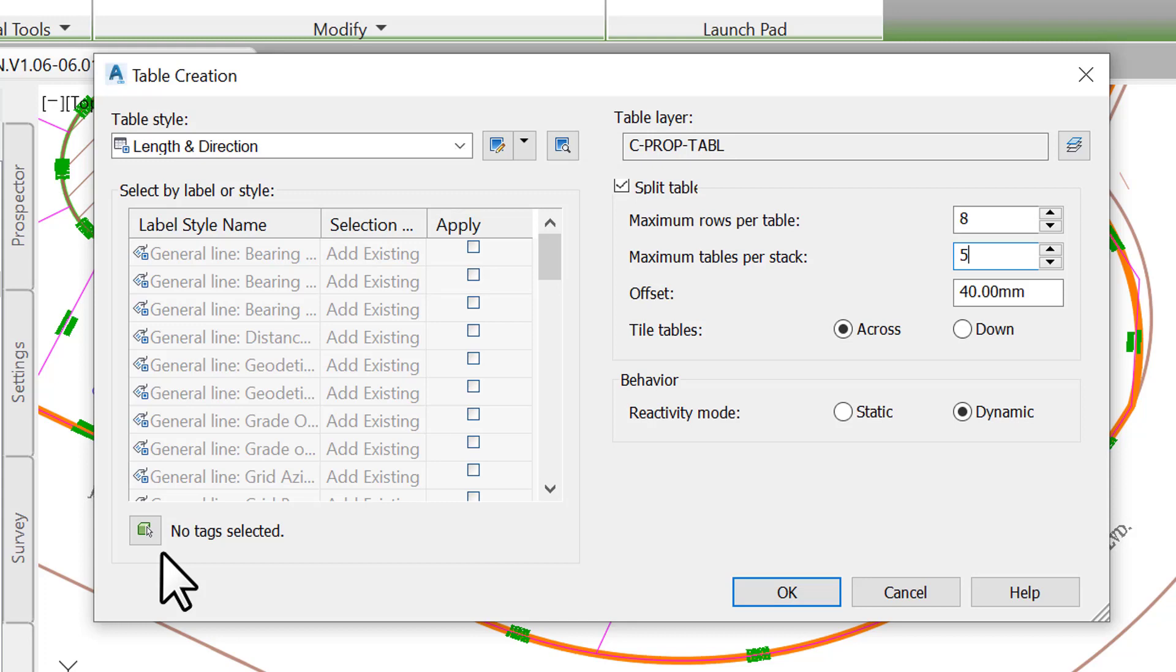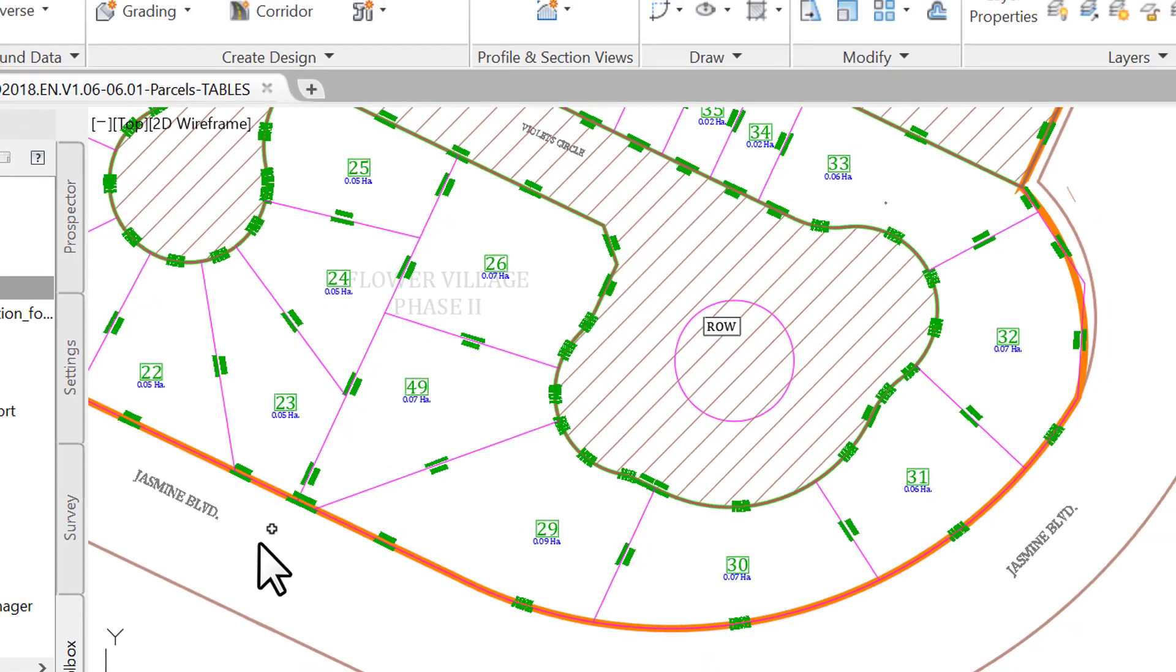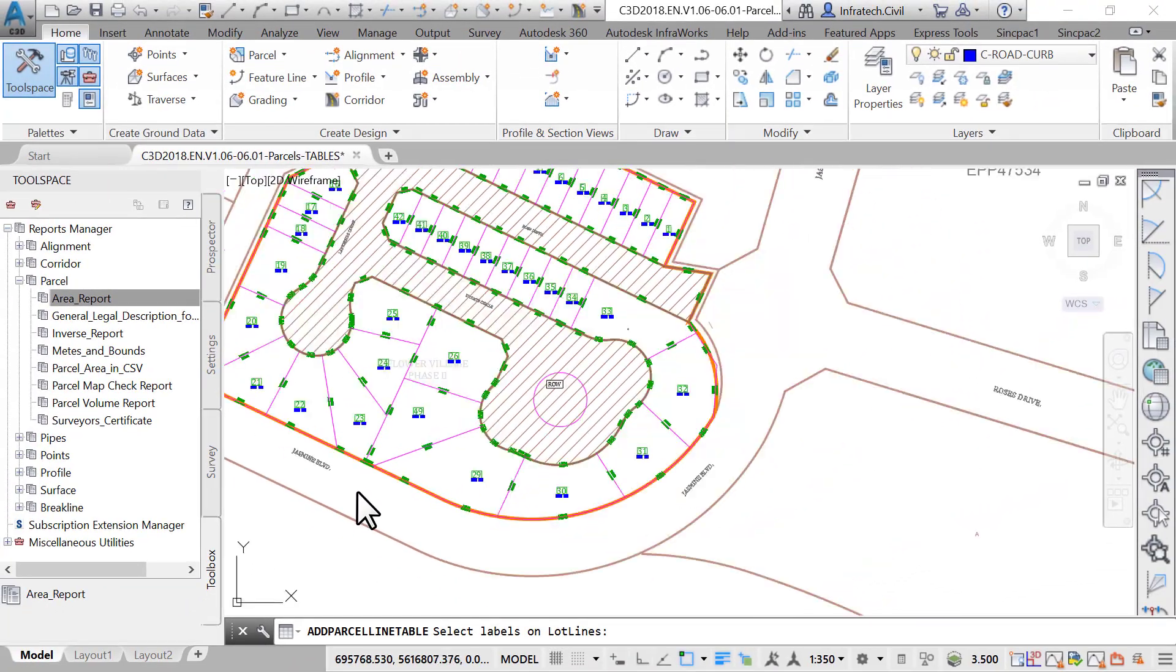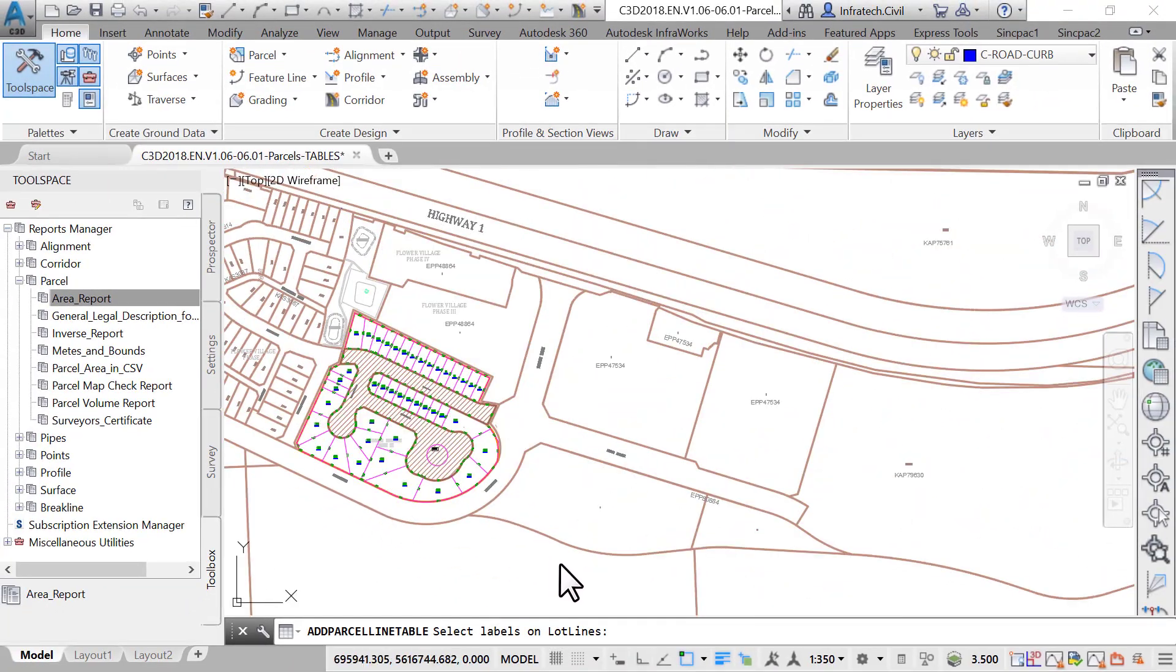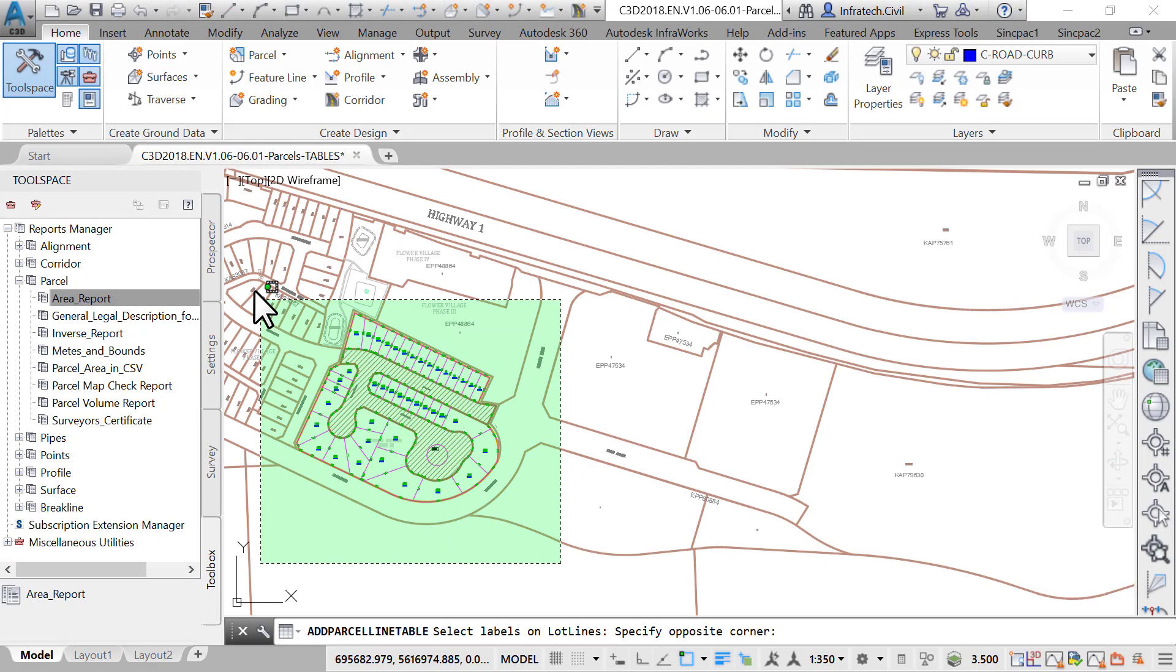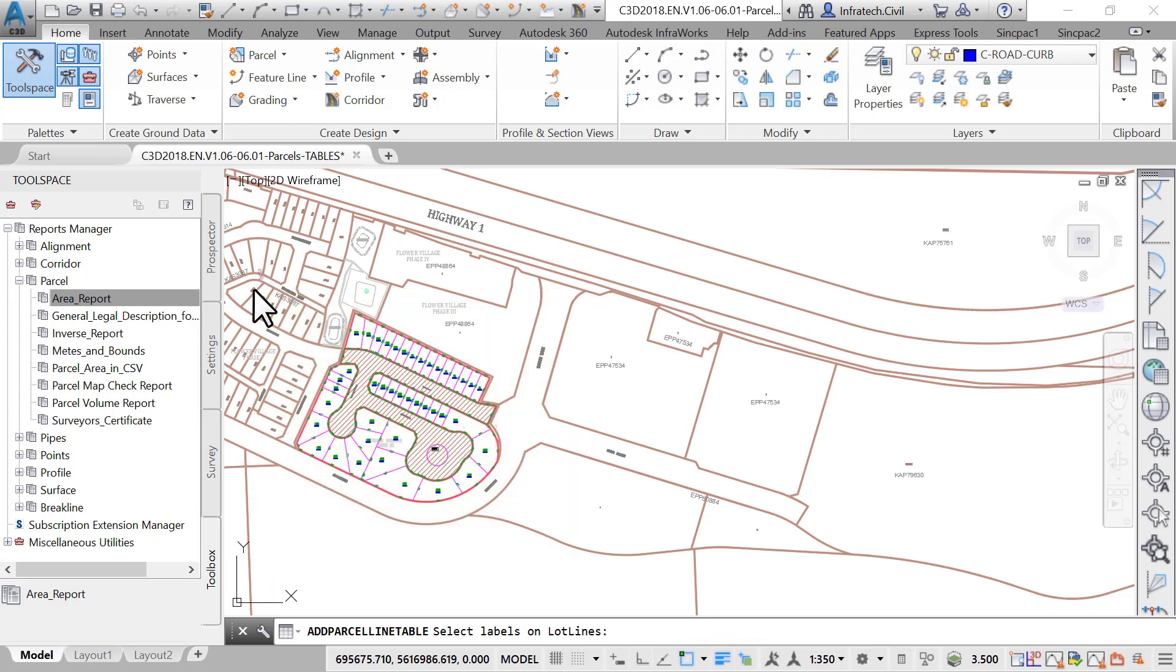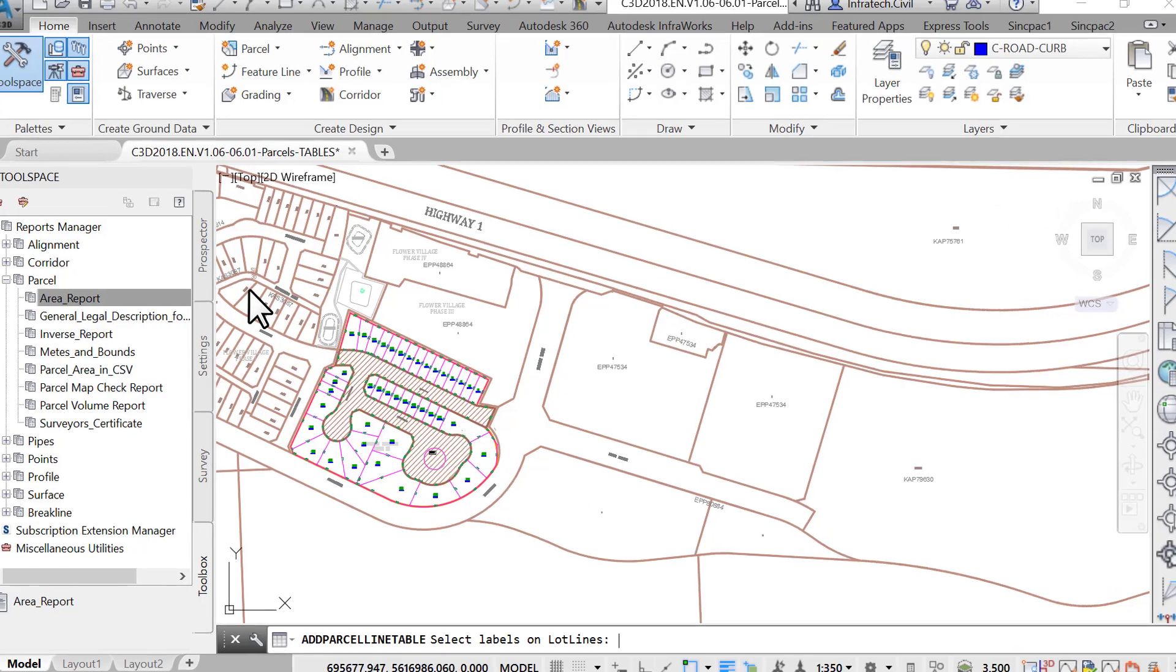To do that, click on the No Tags Selected button. Zoom out in the drawing and make a rectangular selection. The lower left and the upper right corners of the selection should completely cover the proposed project area. Then, press Enter at the command line to accept the selection.